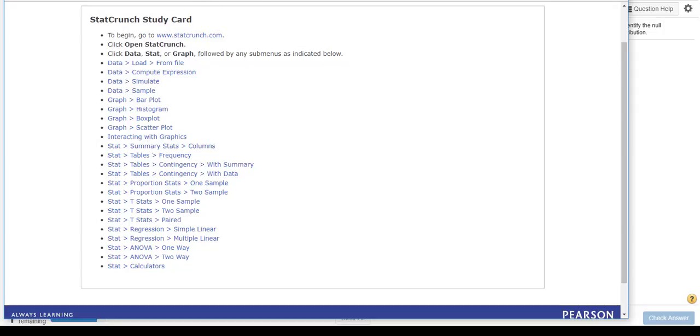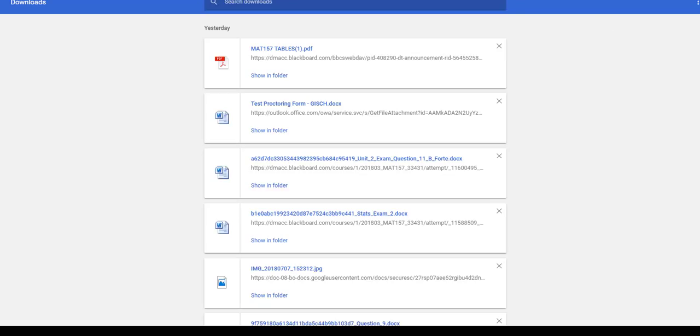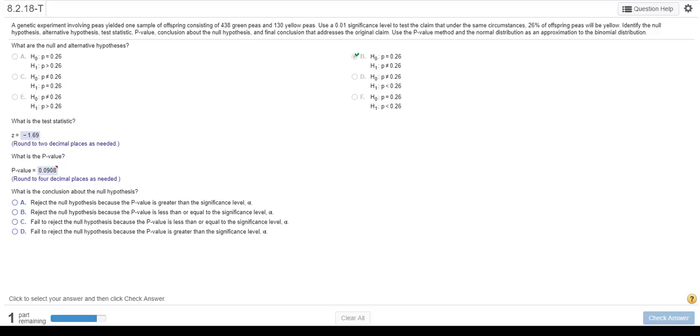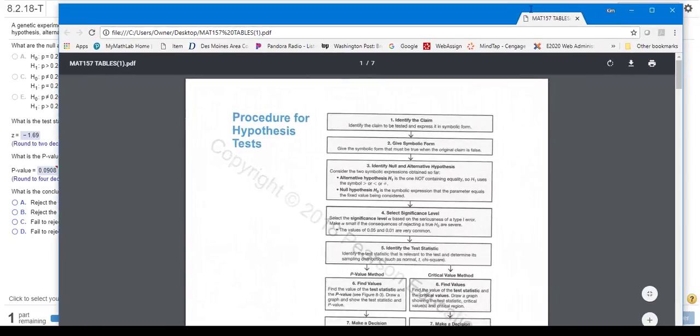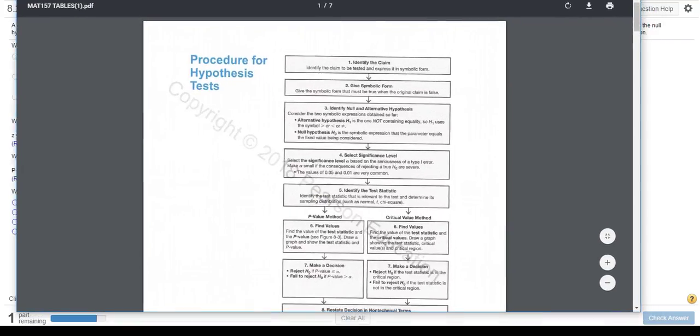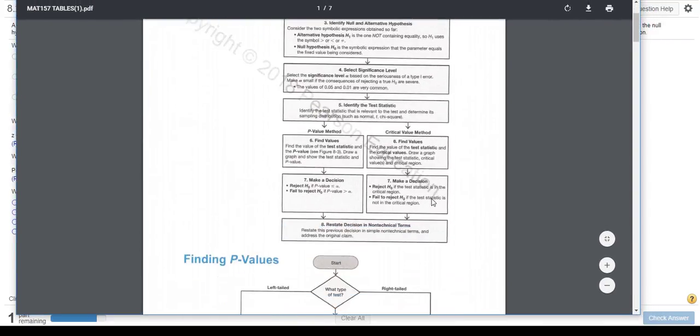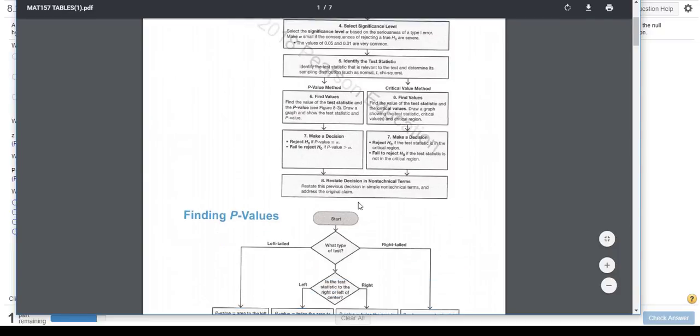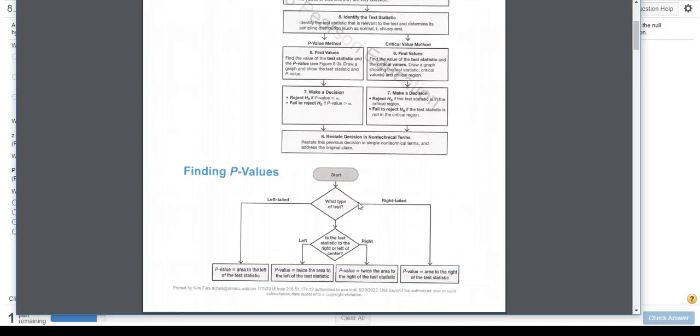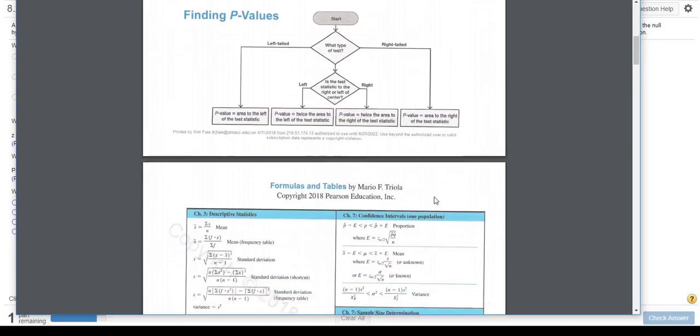Now, let's get rid of StatCrunch, and let's look and see how we're going to do this. So what I've got is I've got my tables, and I will send these to you, but this tells you how you do your hypothesis test. So you've identified the claim, you've put it in symbolic form, you've identified the null and alternative hypothesis. So let's look at this, and it gives you a really nice outline, and this is in the back of your book, or at the end of the book, and I will also send a copy so you can print it out.